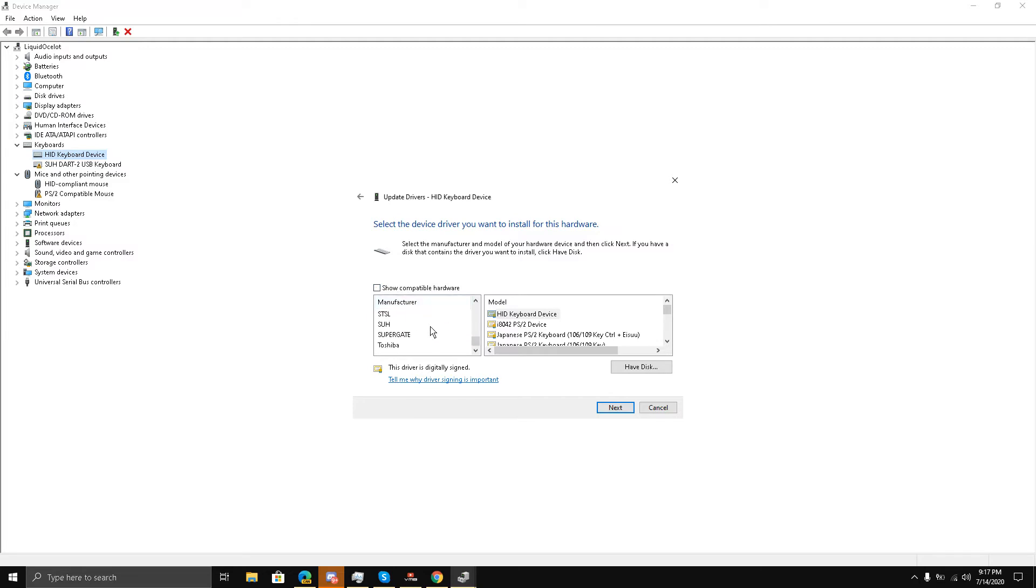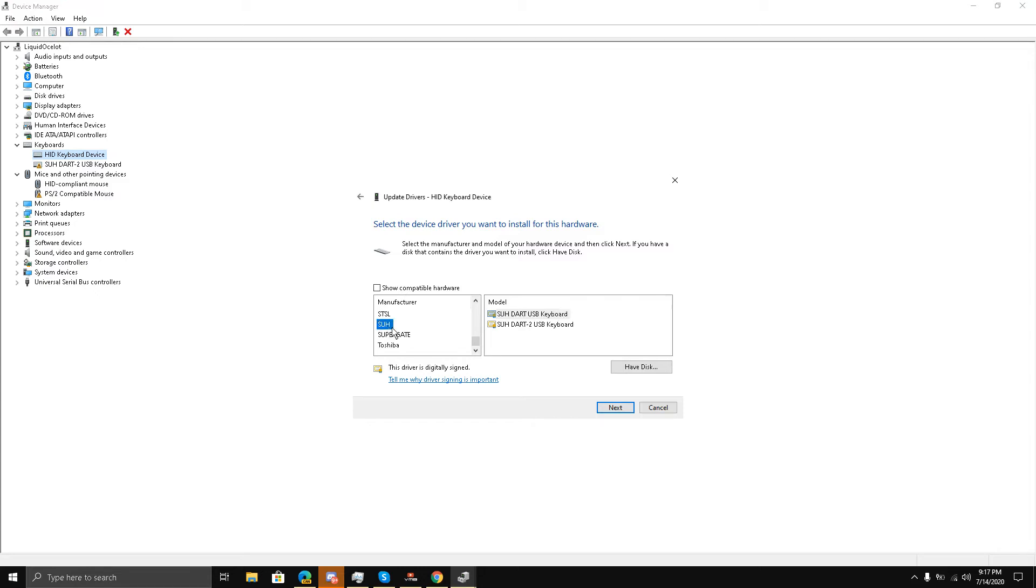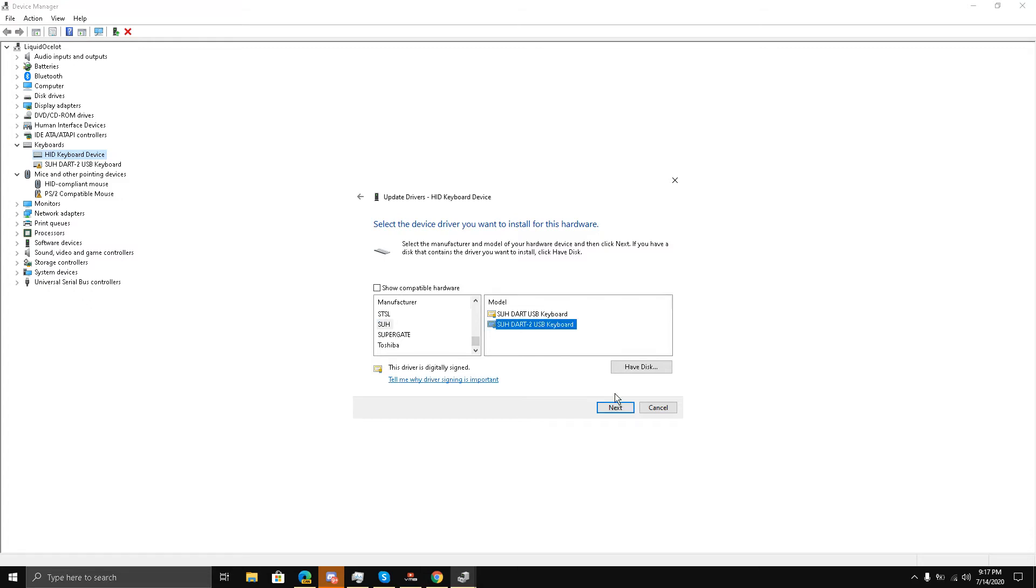Now I'll just go down over here and you have to choose this random keyboard driver, SJH or something like that. This one worked for me, so I'll choose this driver and click Next.